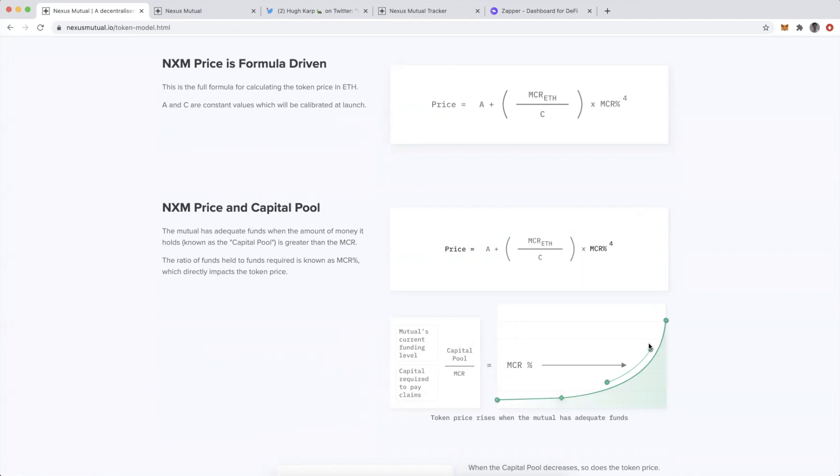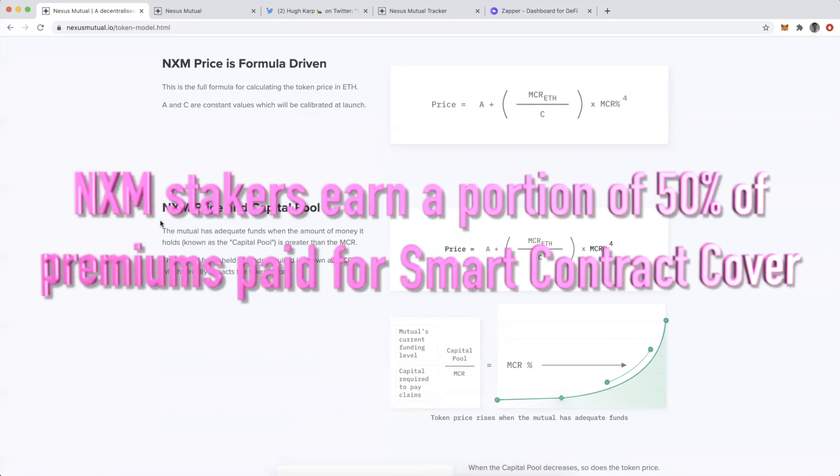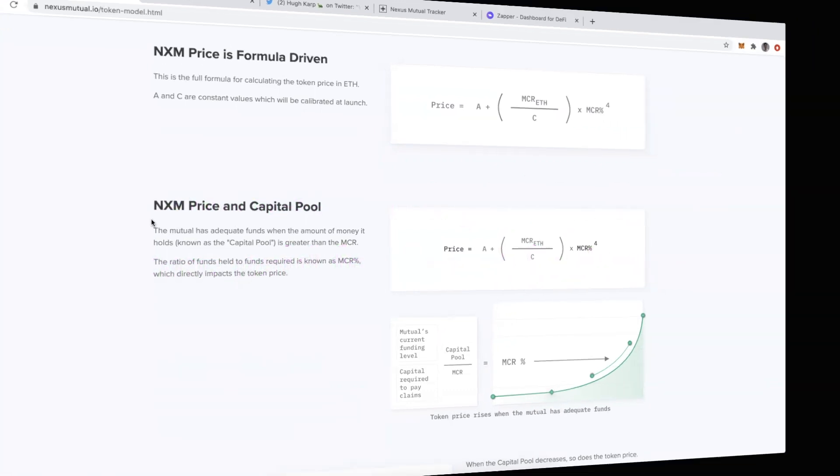We're going to focus on how I am providing smart contract cover by staking NXM against smart contracts of different DeFi applications. I'm taking a risk by staking my NXM, but in return I receive a proportion of the premiums that are being paid by those who are buying smart contract cover.